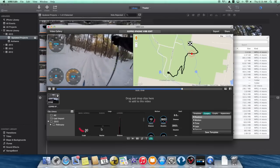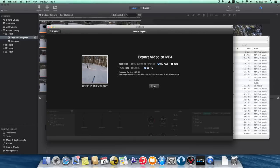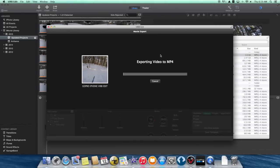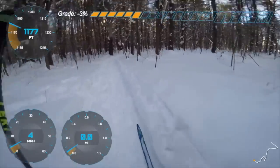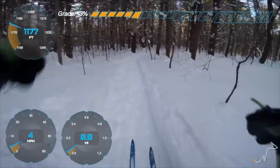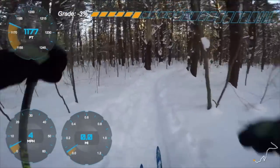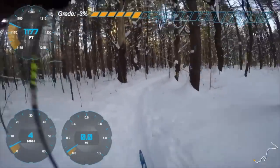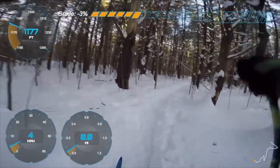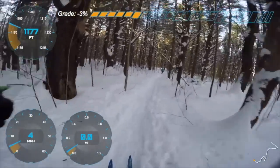They definitely will be available if you record your video using a Garmin Edge bike computer. So once I have that all done, I'll make the movie — and here's the finished product.